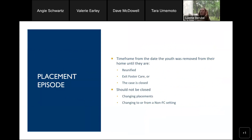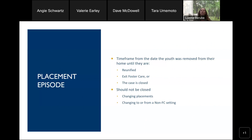We also want to remind folks about what a placement episode is, as distinct from a placement in the system. A placement episode is the timeframe from the date the youth was removed from their home until they are reunified with their families, exit foster care, or the case is closed. The placement episode should not be closed when a youth is changing placements or changing to or from a non-foster care setting.